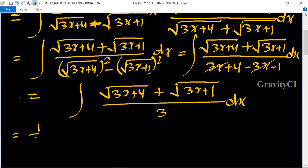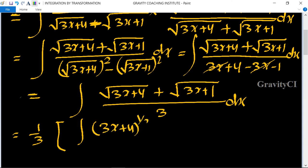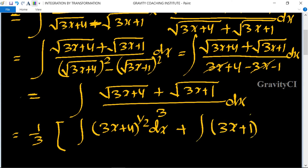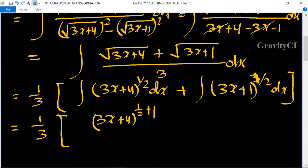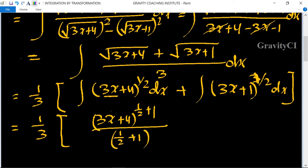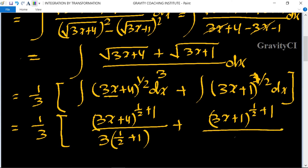So I equals integration of (3x plus 4) to the power 1 upon 2 dx plus integration of (3x plus 1) to the power 1 upon 2 dx. Applying the power rule: 1 upon 3 and (3x plus 4) to the power (1 upon 2 plus 1), divided by (1 upon 2 plus 1) and coefficient of 3x is 3, plus (3x plus 1) to the power (1 upon 2 plus 1) divided by (1 upon 2 plus 1) into coefficient of 3x is 3, plus c.